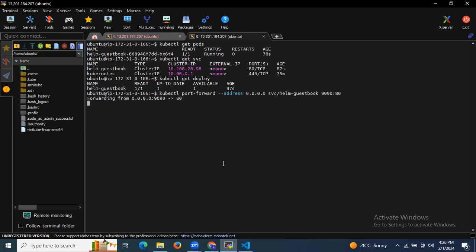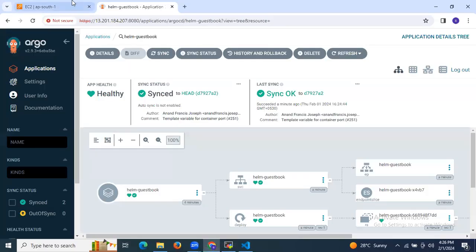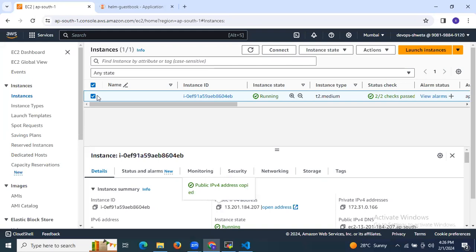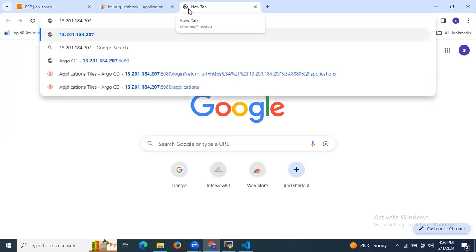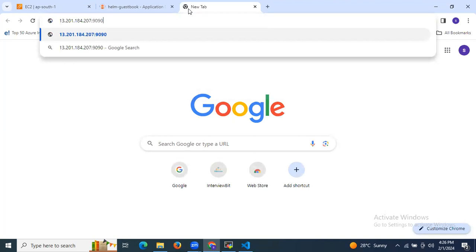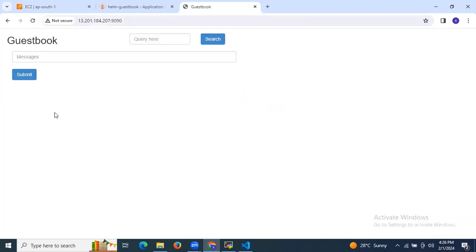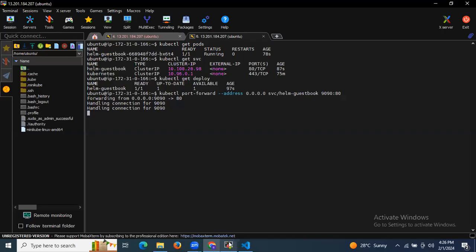Port forwarding is now running. Let's access the application — I'll copy my instance IP, open it in the browser at port 9090, and as you can see the Guestbook application is loading. That means we have successfully deployed our application using ArgoCD CLI.